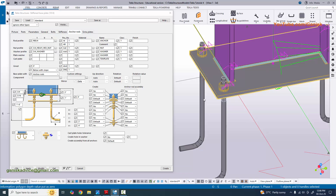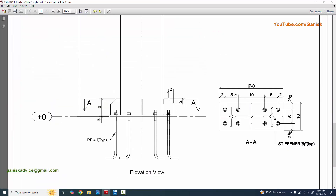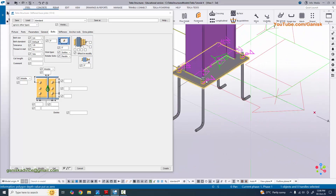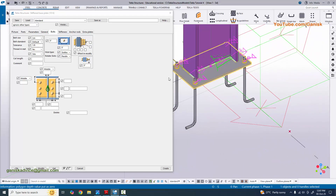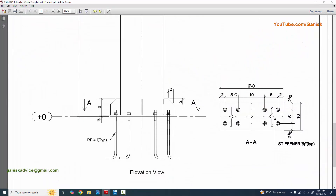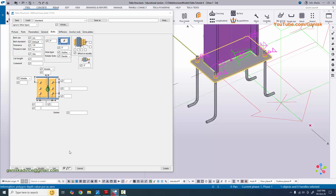Now coming to the number of bolts and spacings. Go to the bolts tab. You can see the I-profile, the web of the column, the length of the base plate, and the width. In the lengthwise direction the edge distance is 2 inches on both sides. Enter 2 inches for the edge distance and click modify.